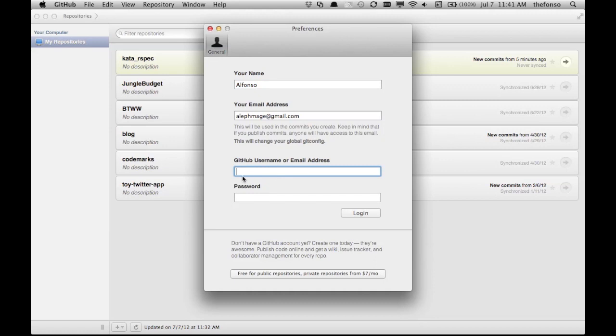Right, here's where you will put your GitHub name that we just created earlier and the password associated with that, and you'll log in. Let's see.